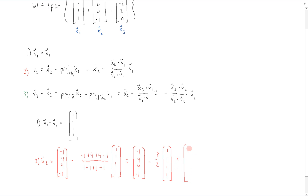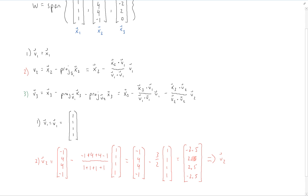This equals the vector (-2.5, 2.5, 2.5, -2.5). Since we're performing hand calculations, it's nice to have simple numbers. With an orthogonal basis, only mutual orthogonality matters — the magnitude does not. Therefore, we can scale any vector by any constant. In this case, we scale v2 by 2.5, giving us v2 = (-1, 1, 1, -1). The direction is preserved, so orthogonality is preserved, but the numbers are easier to work with.